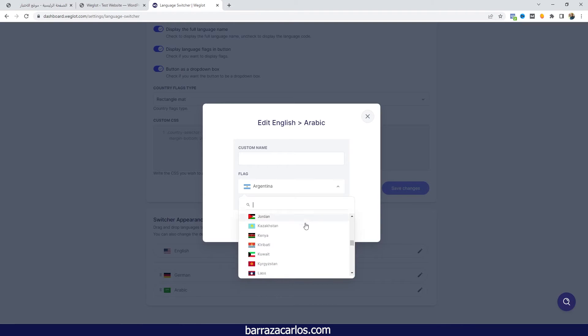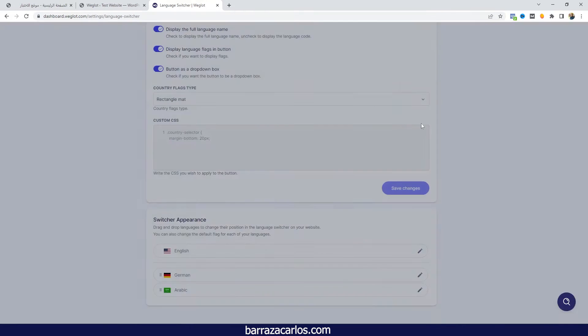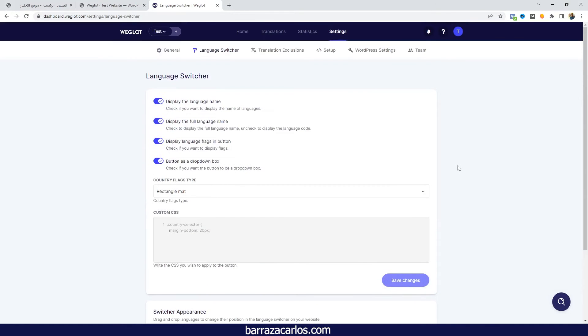But of course there are more country flags that you can change for the Arabic language, and in this way it's really easy to set the Weglot Arabic language here.